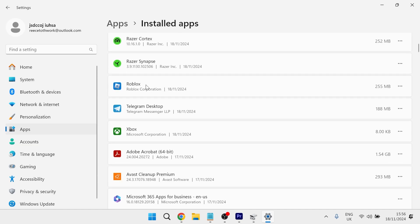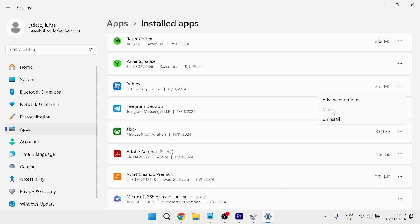So let's say, for example, I wanted to move this Roblox application from the C drive to my D drive. The way you would do that is click on the three horizontal dots and you'll have this option here called move.